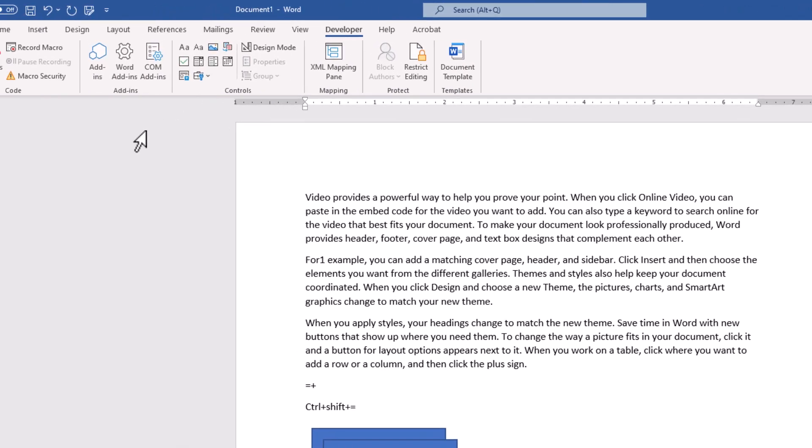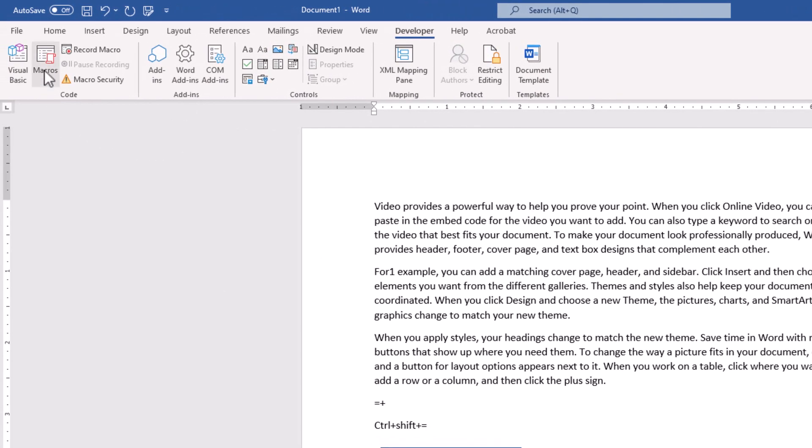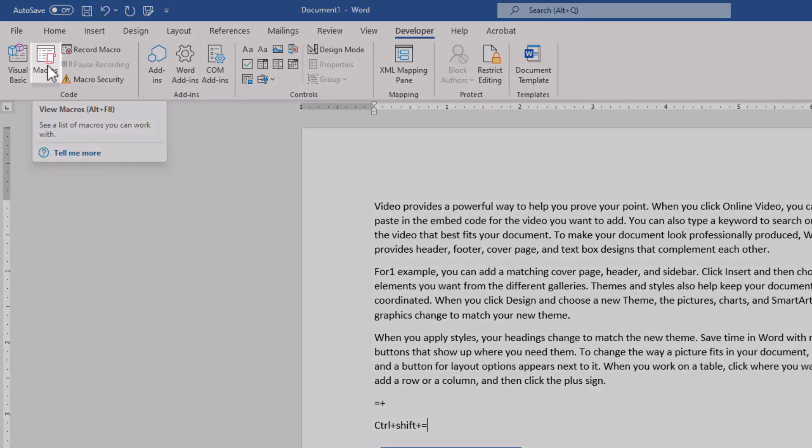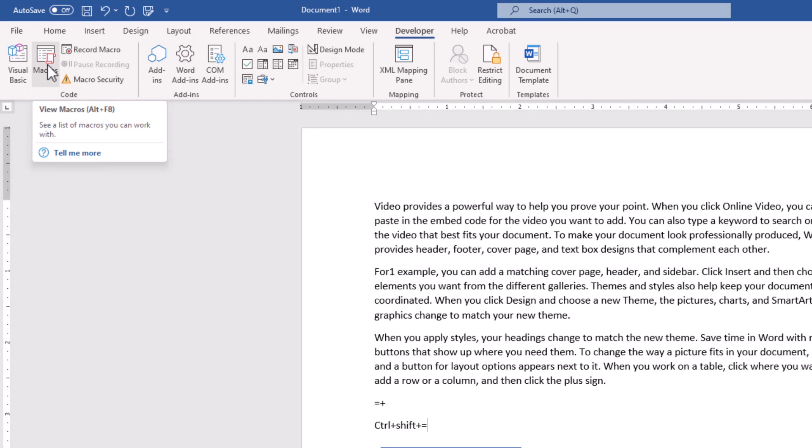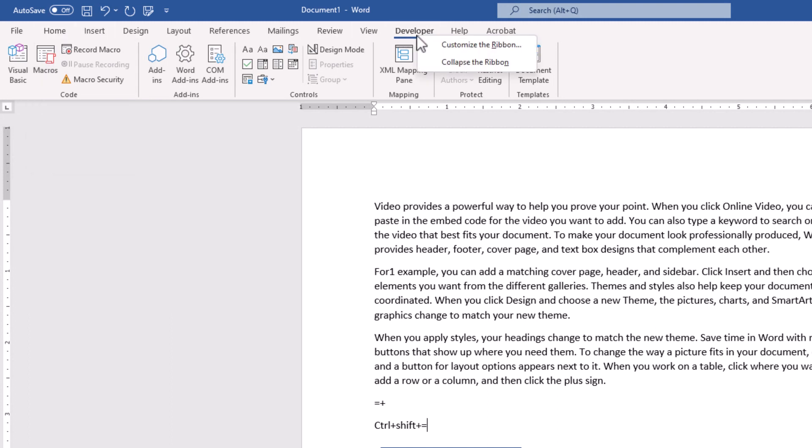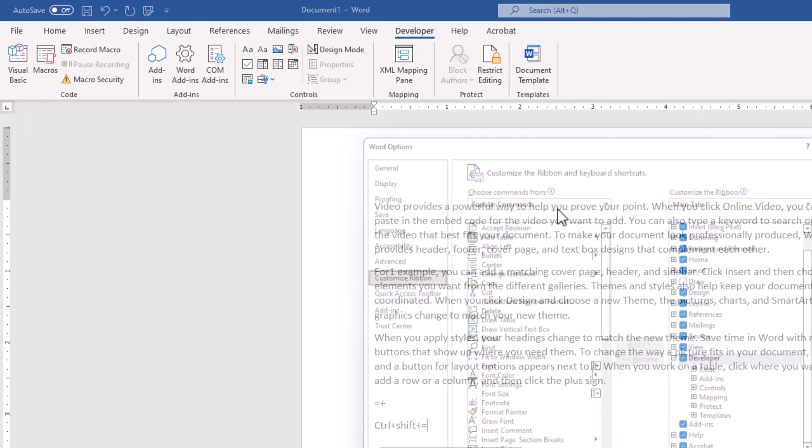this is actually our first macro we will run here, click on Run Macro. As you see the shortcut, it is Alt plus F8, so instead of bringing that,